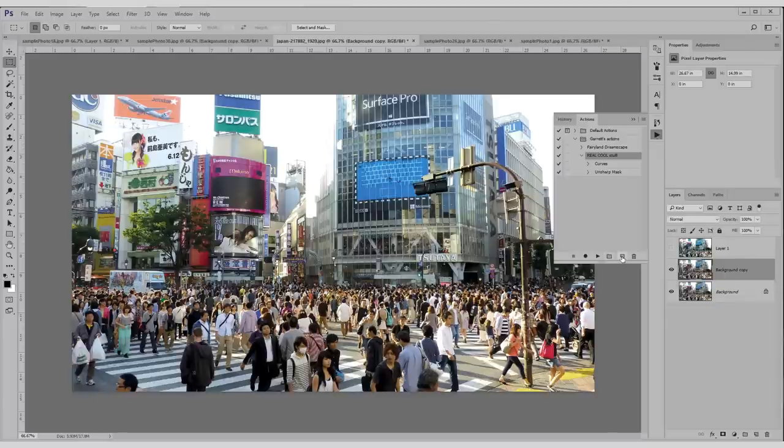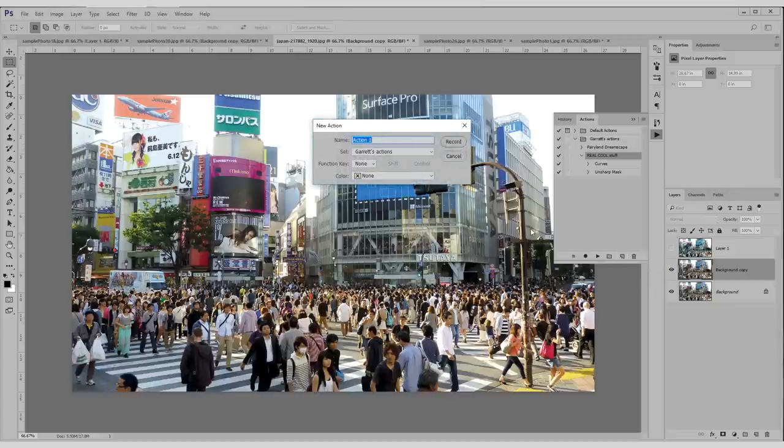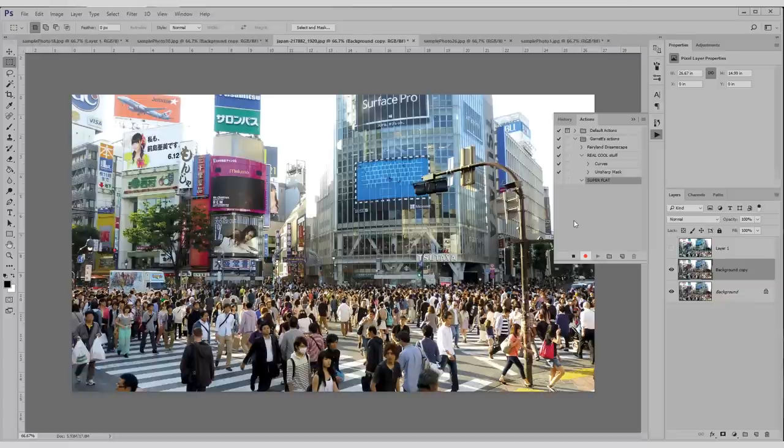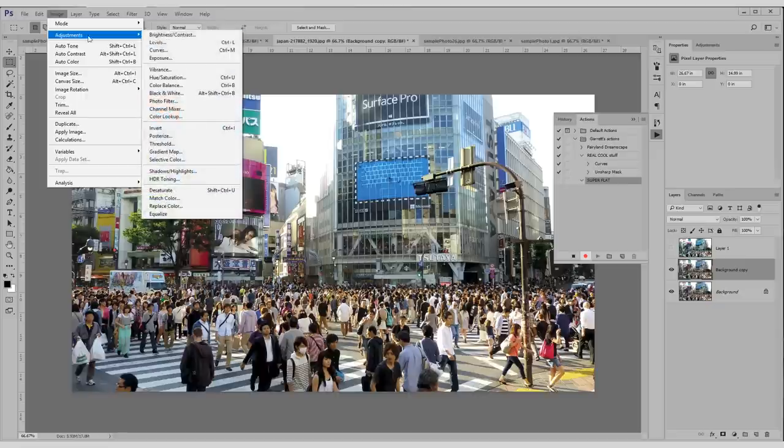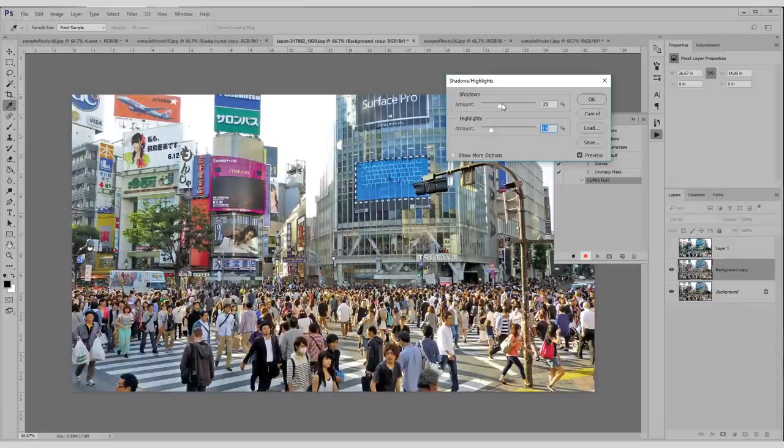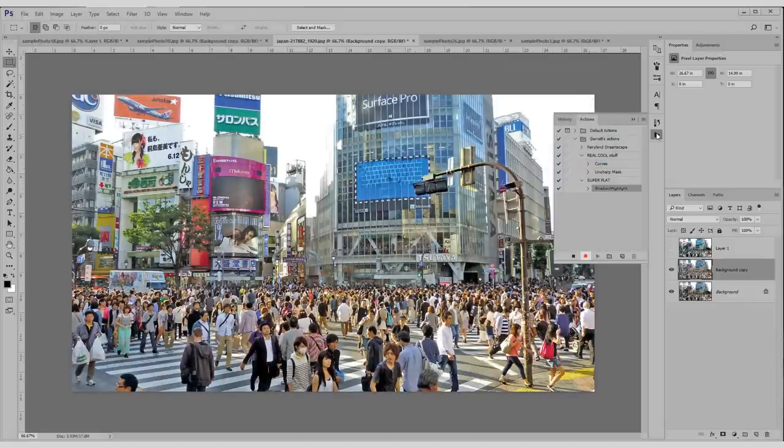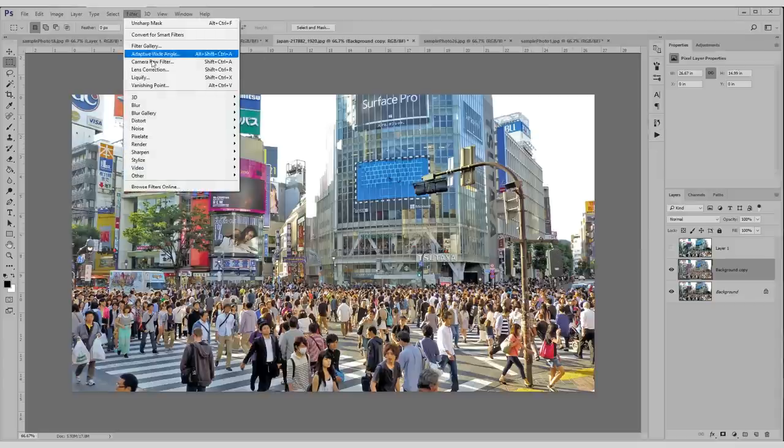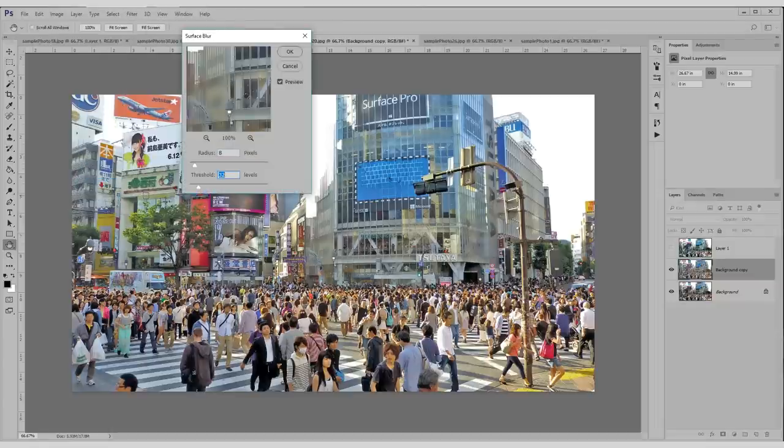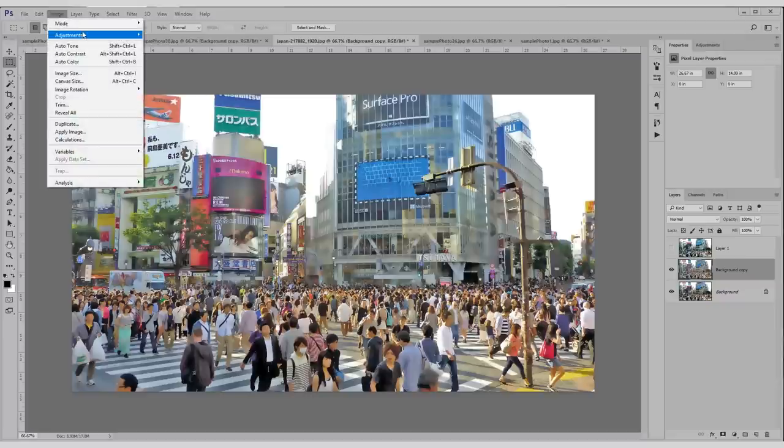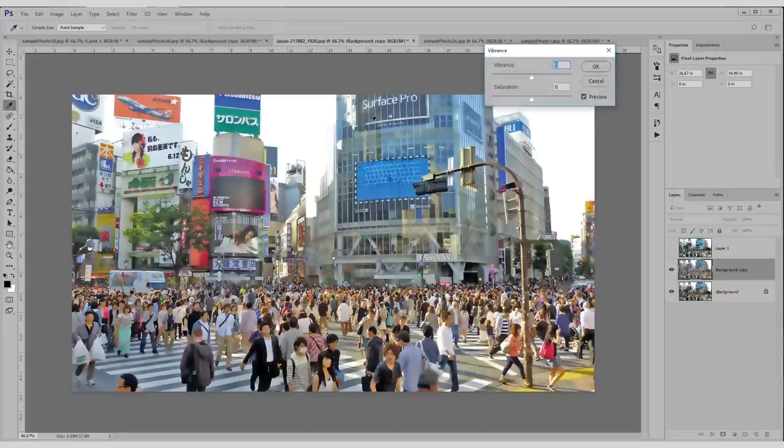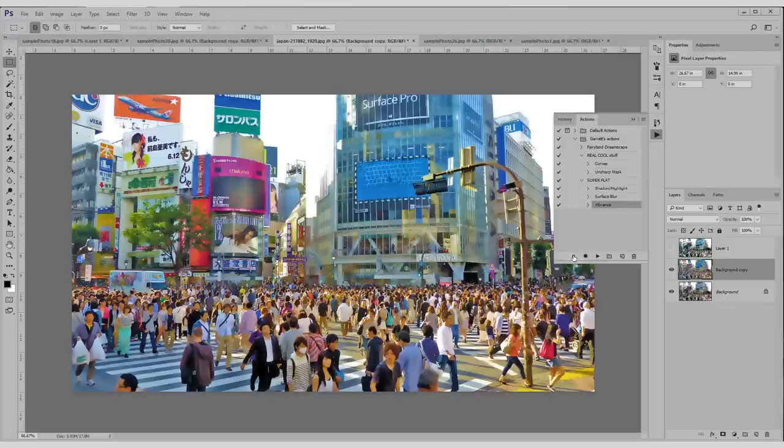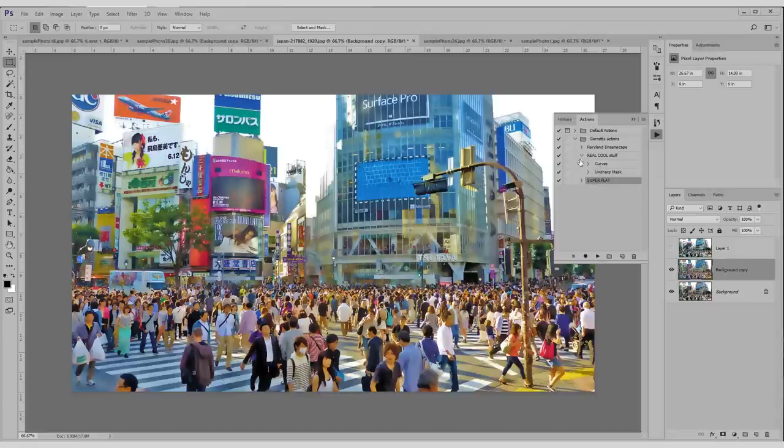This action set is going to be called super flat. I get a cool look on this one. To flatten it out, I'm just going to cut the shadows and highlights. And then I'm going to do a surface blur. Now looks kind of like a cartoon. And just for good measure, I'm going to boost the vibrance up. Now it looks like an anime. Hit stop. Now we got our new action set called super flat.